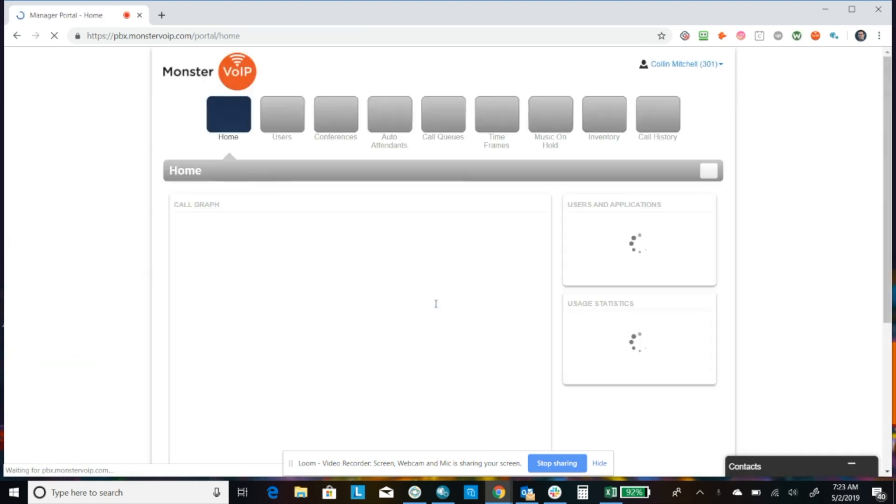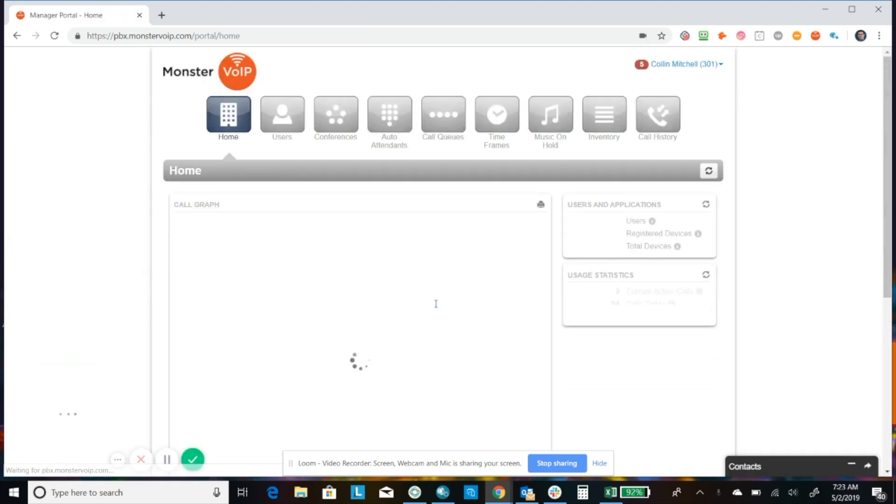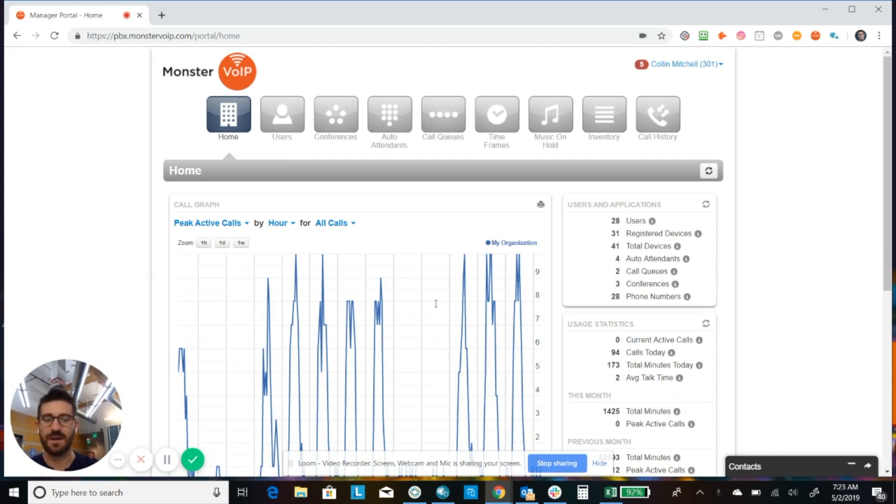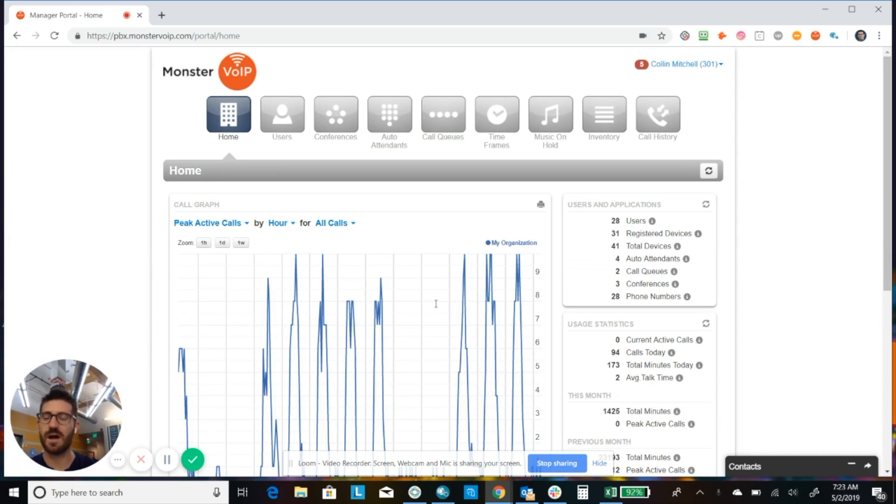Alright, and then once we get logged in here, this is Office Manager Scope. So your basic user is not going to have the ability to make any company changes. They would only have visibility into their own profile. So whoever's setting up the auto attendant should have Office Manager Scope.